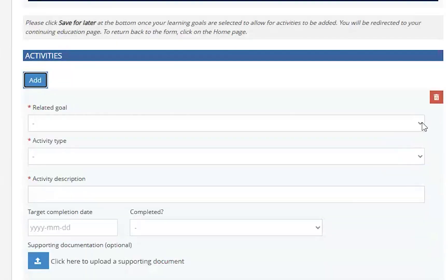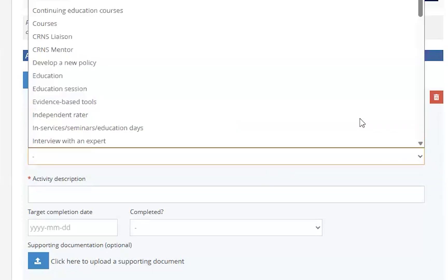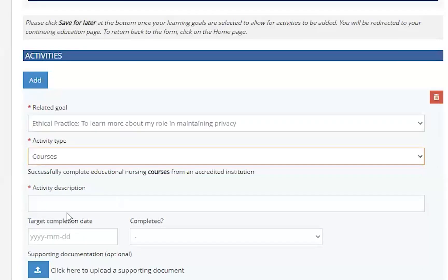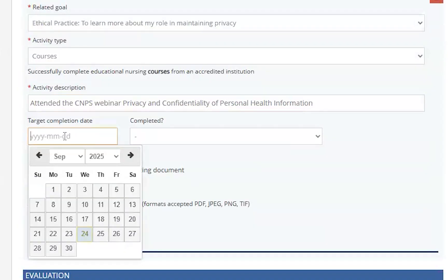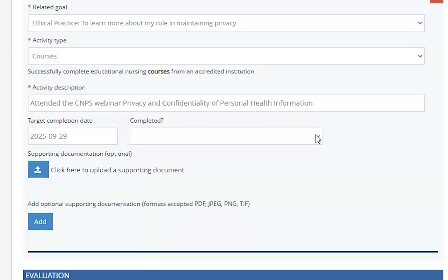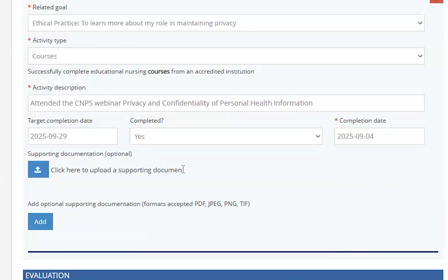To do this, click the Add button to add a new activity. In the first drop-down list, select the related goal that you would like to create an activity for. Then you will need to select an activity type to participate in. In this example, we have chosen Courses, and a brief description is displayed below that selection. After choosing your activity type, fill out the description in the Activity Description text box and choose a target completion date. To choose the state of this activity, select an option from the completed drop-down box. This activity's completion will either be No, Ongoing, or Yes. If you have completed the activity and choose Yes, you will need to include a completion date. You can also upload any supporting documents here, such as certificates or documentation relating to that activity.